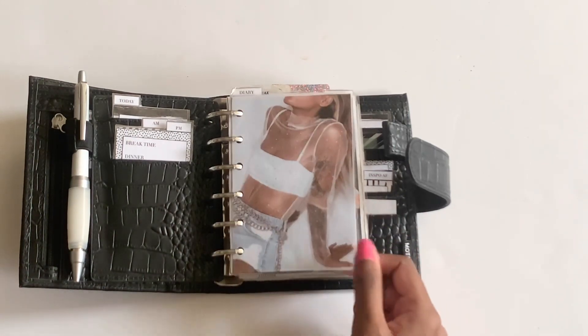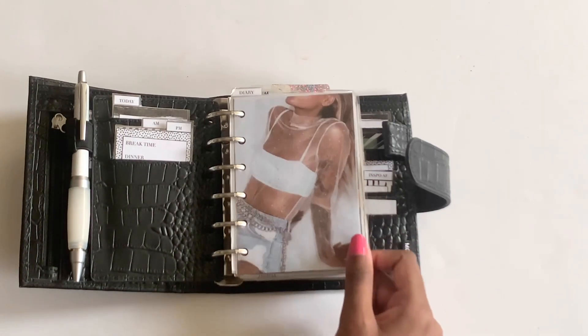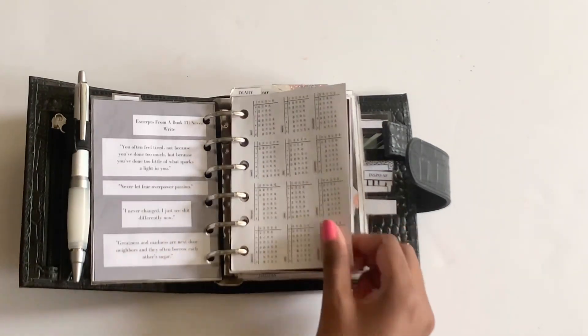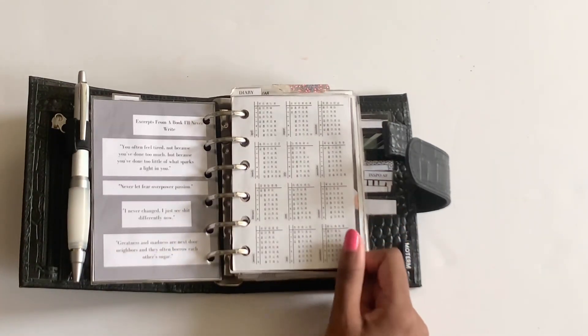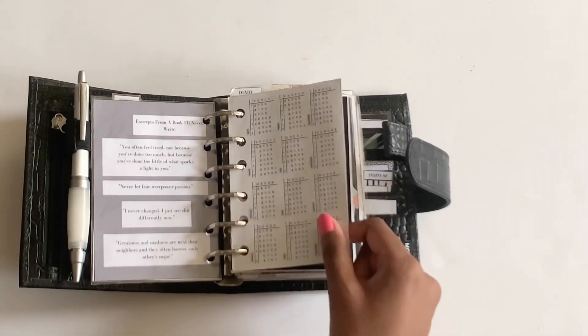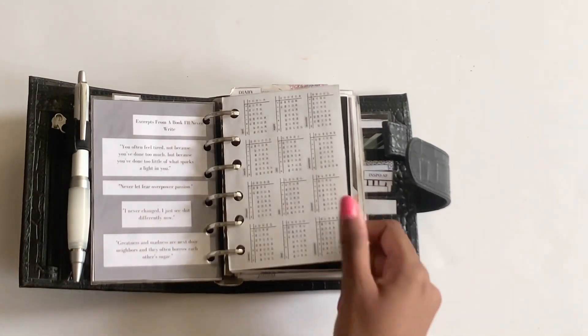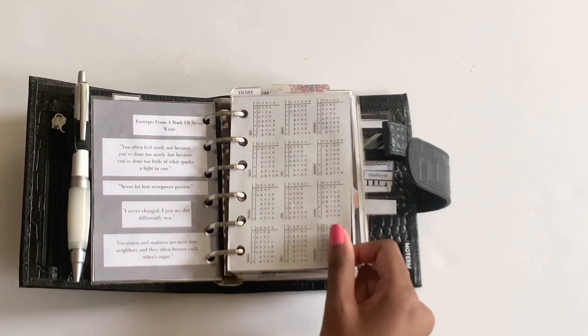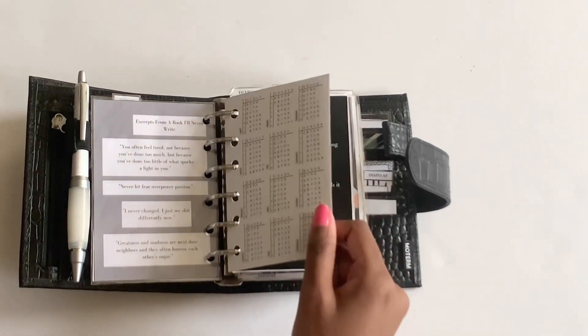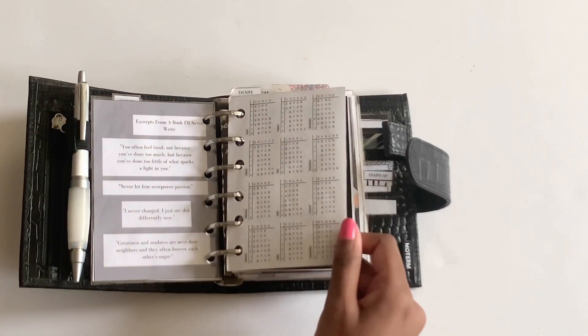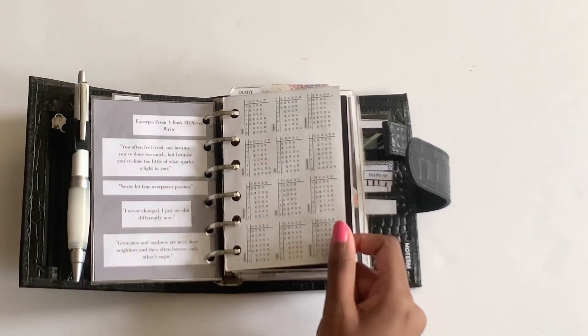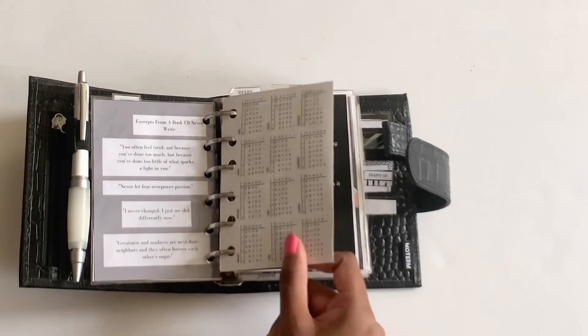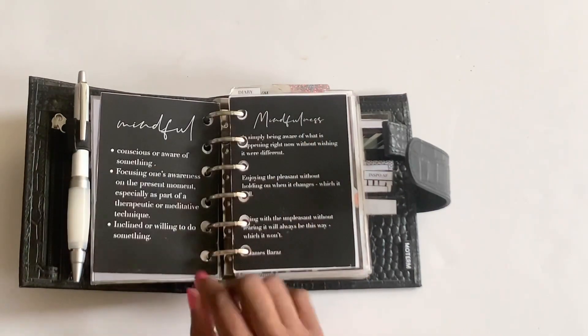Getting into my first dashboard, this is what I have. And then I have my yearly overview from Peanuts Quantico. Most of my inserts are from there, unless I mention it. And you can always leave a comment down below if you're curious as to where I got something from.